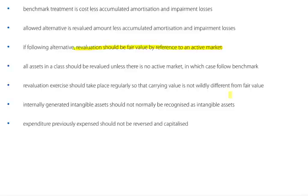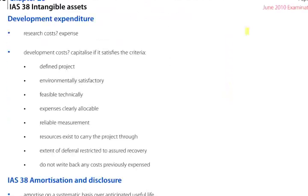In addition, the change should make the financial statements more relevant and no less reliable, or equally more reliable and no less relevant. Development expenditure is the most likely intangible asset to be examined, and it subdivides into research costs and development costs. Research costs further subdivides into pure research and applied research, and in both situations we need to expense the expenditure immediately.